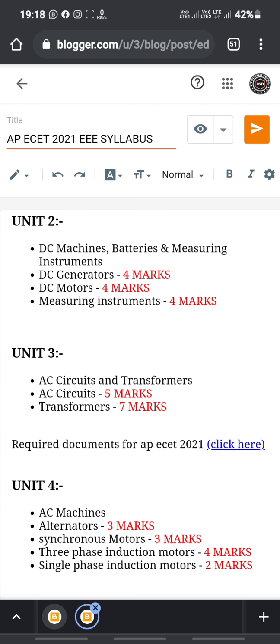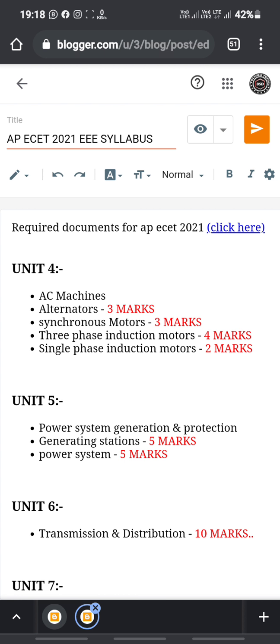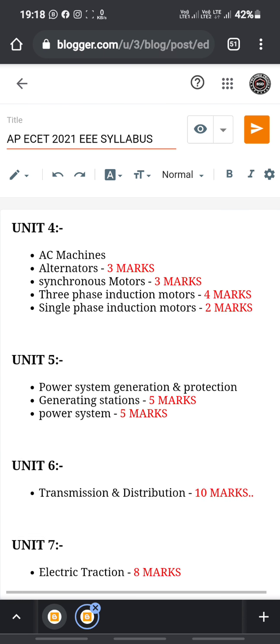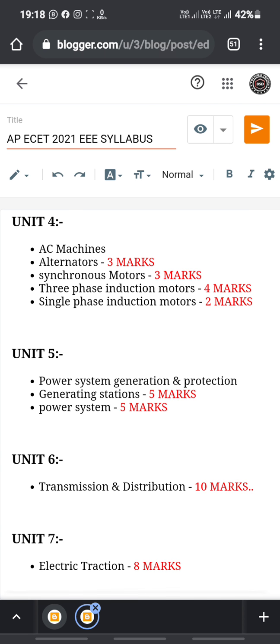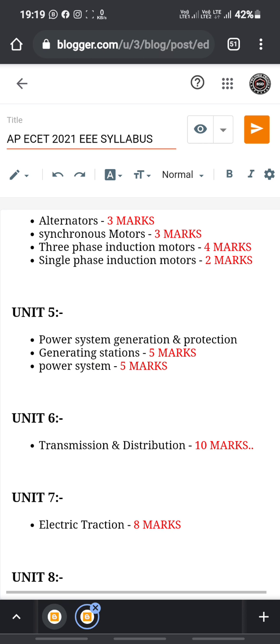In Unit 4, AC machines: alternators have 3 questions worth 3 marks, synchronous motors have 3 marks, three-phase induction motors carry 4 marks, and single-phase induction motors carry 2 marks.